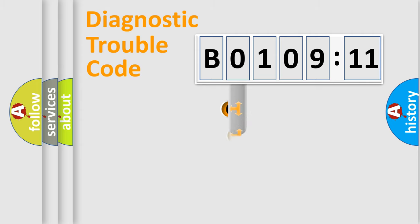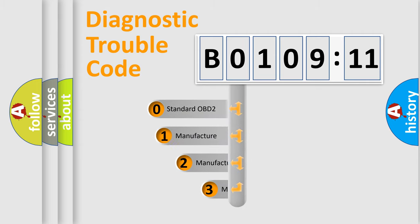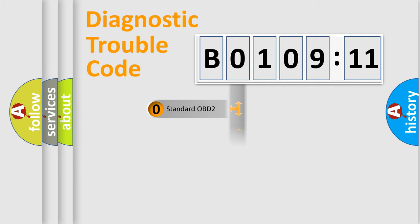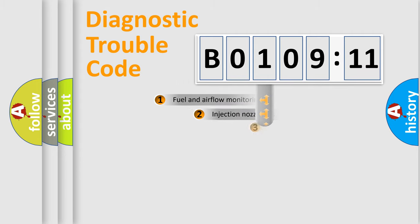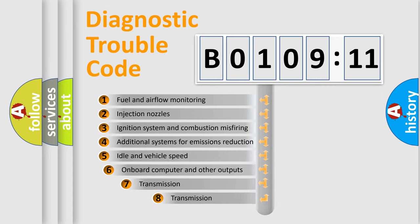This distribution is defined in the first character code. If the second character is expressed as 0, it is a standardized error. In the case of numbers 1, 2, 3, it is a manufacturer-specific error.